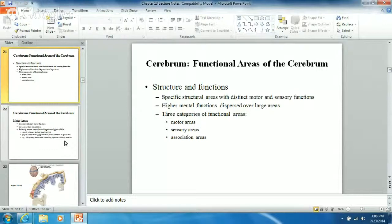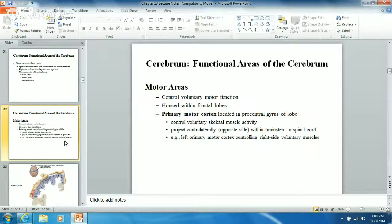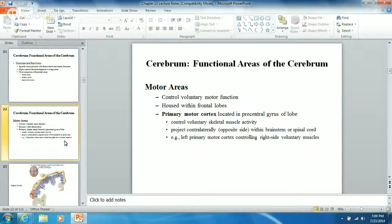Motor means signals going out to stimulate an effector to do something, whereas sensory is incoming information being processed so you know what you saw. Association areas associate things - they put things together. When you look at motor areas, there's a primary motor cortex on the pre-central gyrus that controls voluntary skeletal muscle activity. There's also the motor speech area, also known as the Broca area, allowing you to control muscle movement to talk.